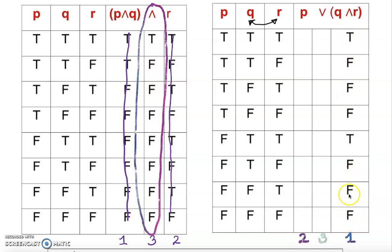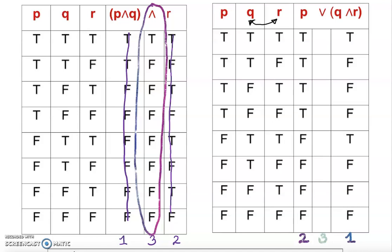Step two: we write the P column. So I rewrite the P column here: true, true, true, true, false, false, false, false. Now we are trying to get the answer column — step three. That is the one we are looking for, which is our answer column.